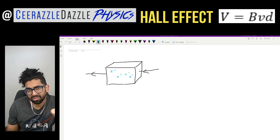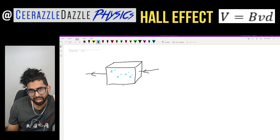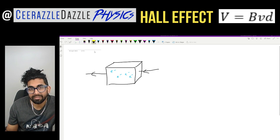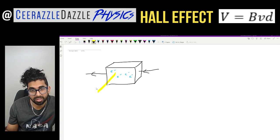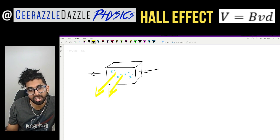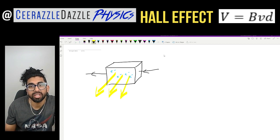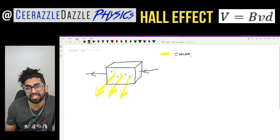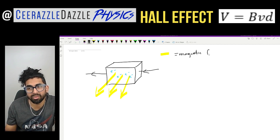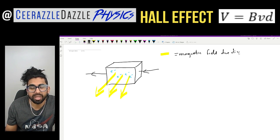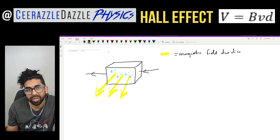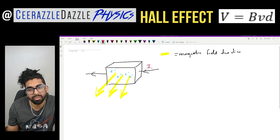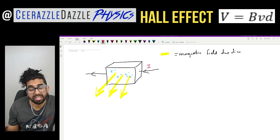Now we're going to do the following: we're going to pass a magnetic field through the back of the box through the front. Yellow is going to be the direction of that magnetic field. So this is equal to the magnetic field direction. We know that there's a current passing through, and we know that there's a magnetic field.